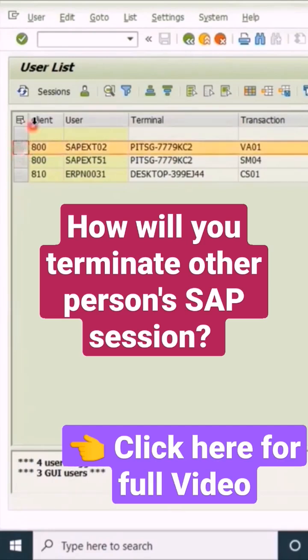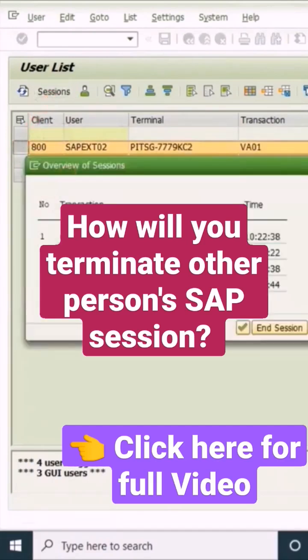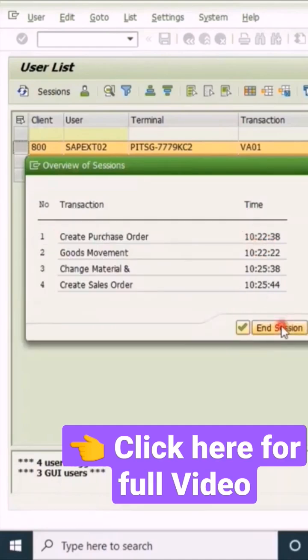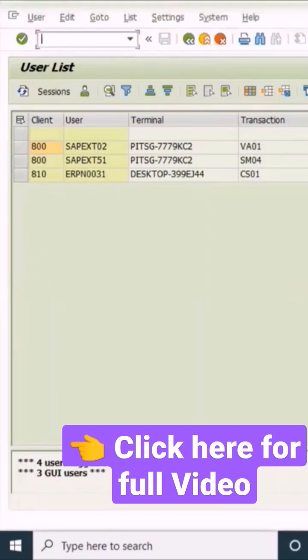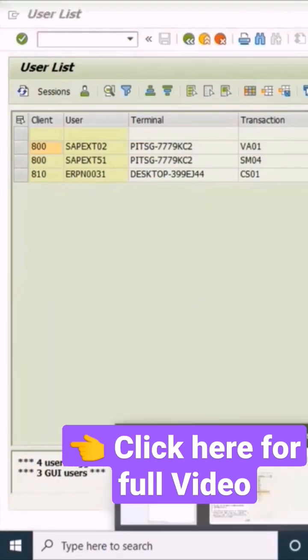In SAPXT02, click on Sessions. You want to terminate create purchase order, so put the cursor there and click on End Session. Now the system has ended that session, so create purchase order is removed.